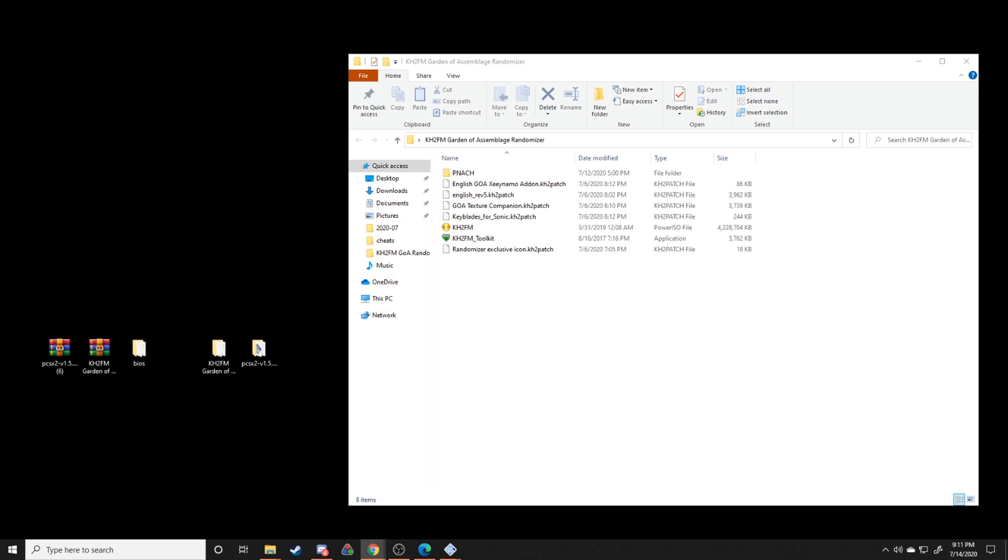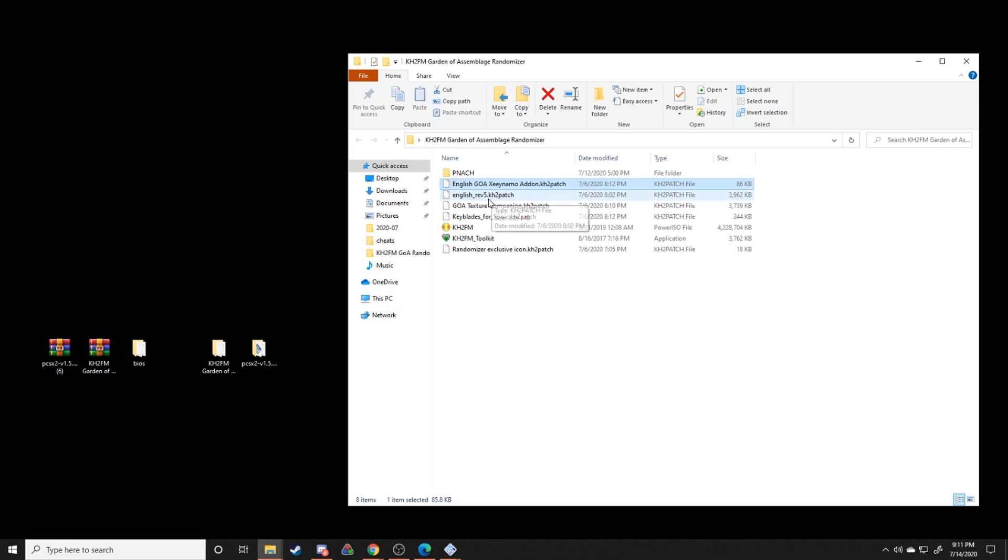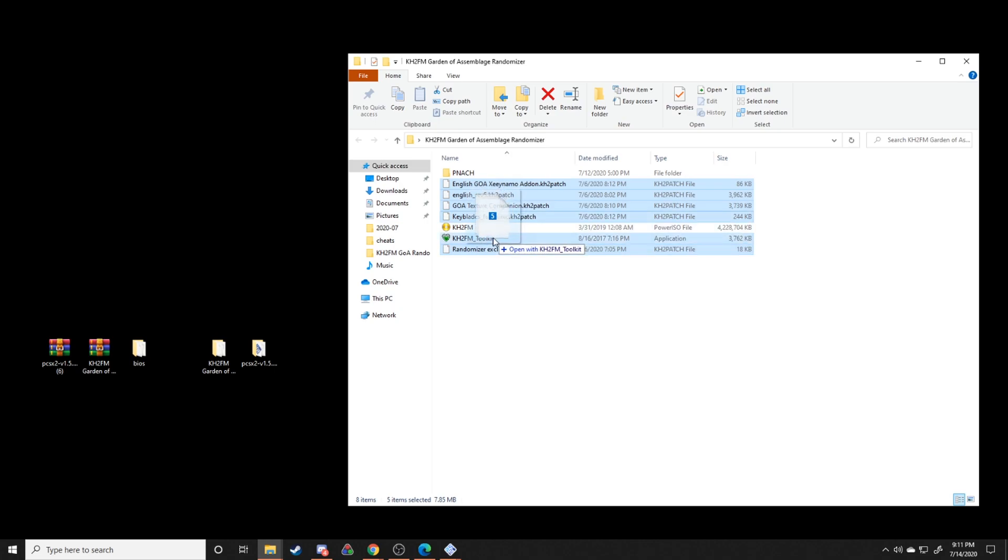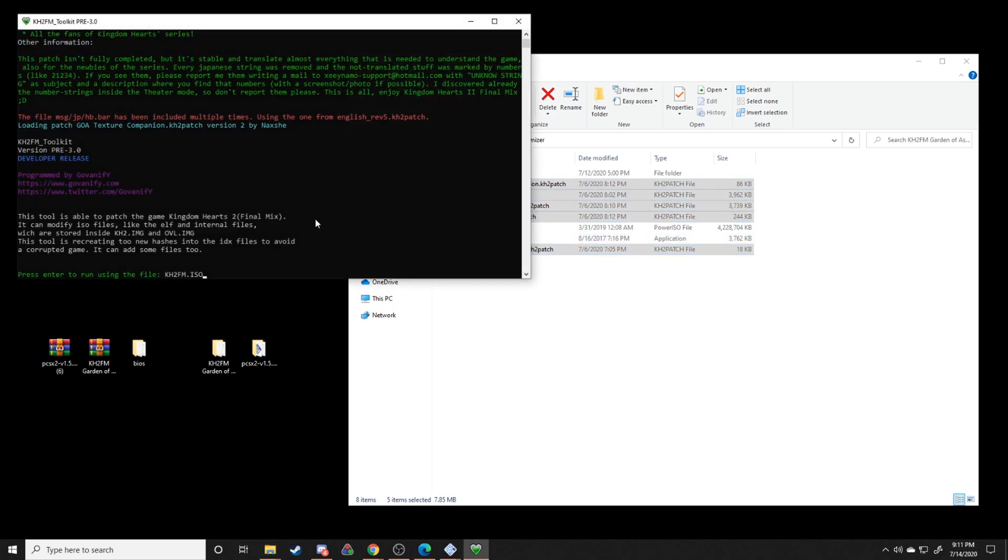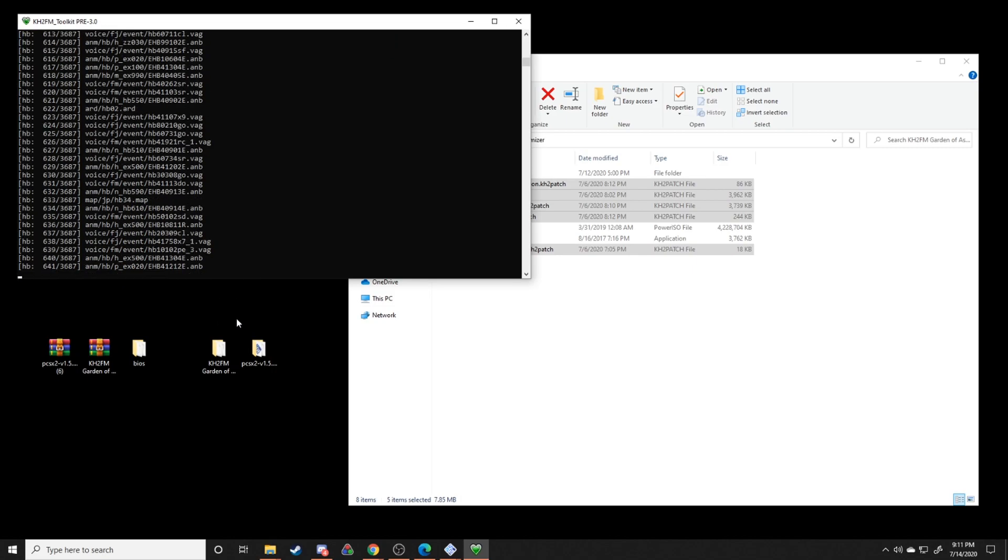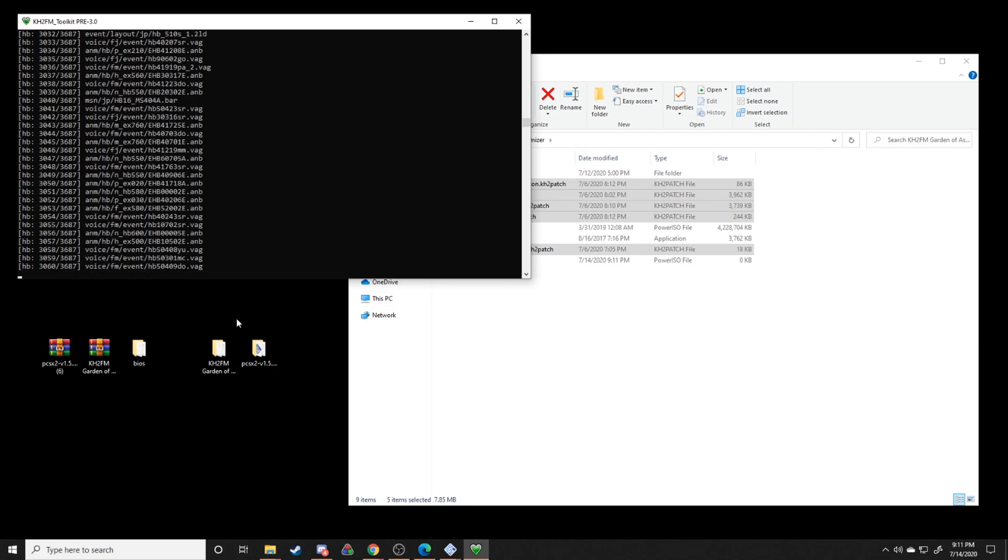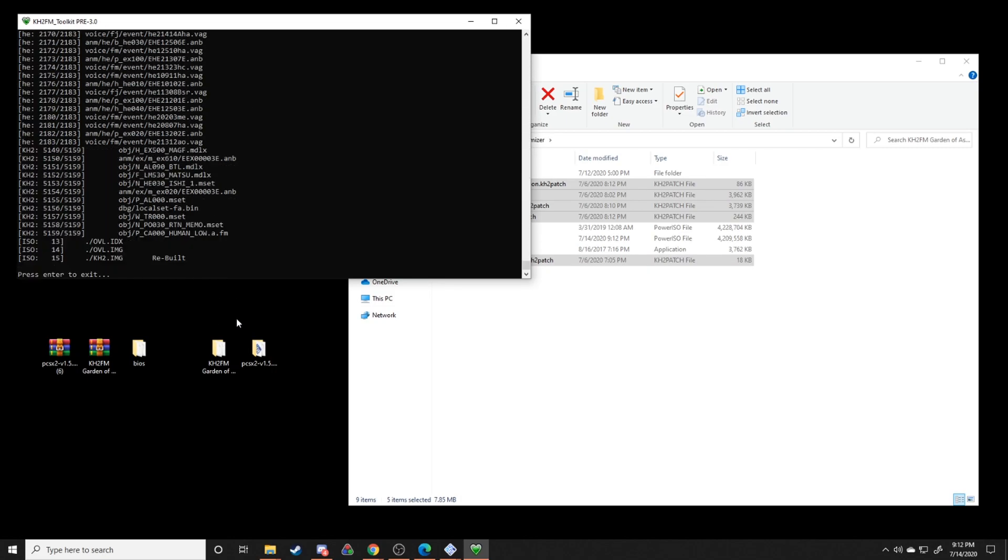So the next thing that we're going to do after that is we're going to hold control or command if you're using a Mac and click all of the patch files, and then we're going to drag and drop all the stuff onto KH2FM toolkit. That'll open a command file right here, and as long as it looks like this, all you have to do is press enter and it'll start the patching process.